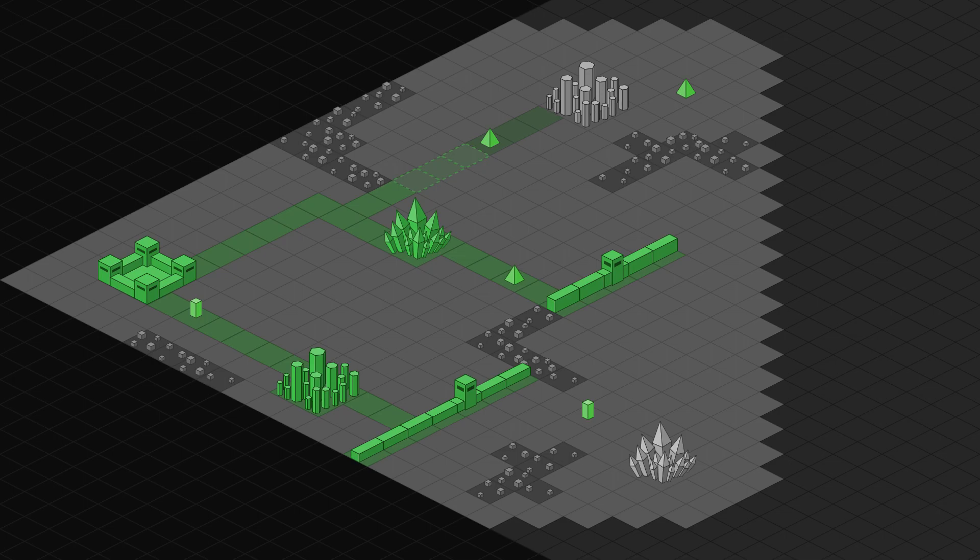Also, the fog of war will be permanent, which means that even if you explore an area, it will disappear the moment your units move away from it. Now let me show you a second scene.